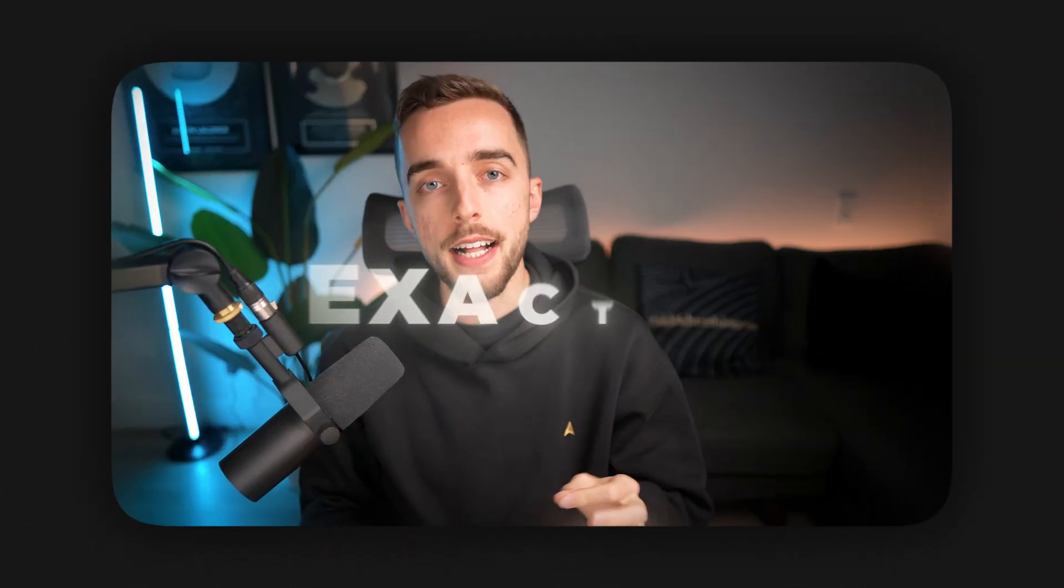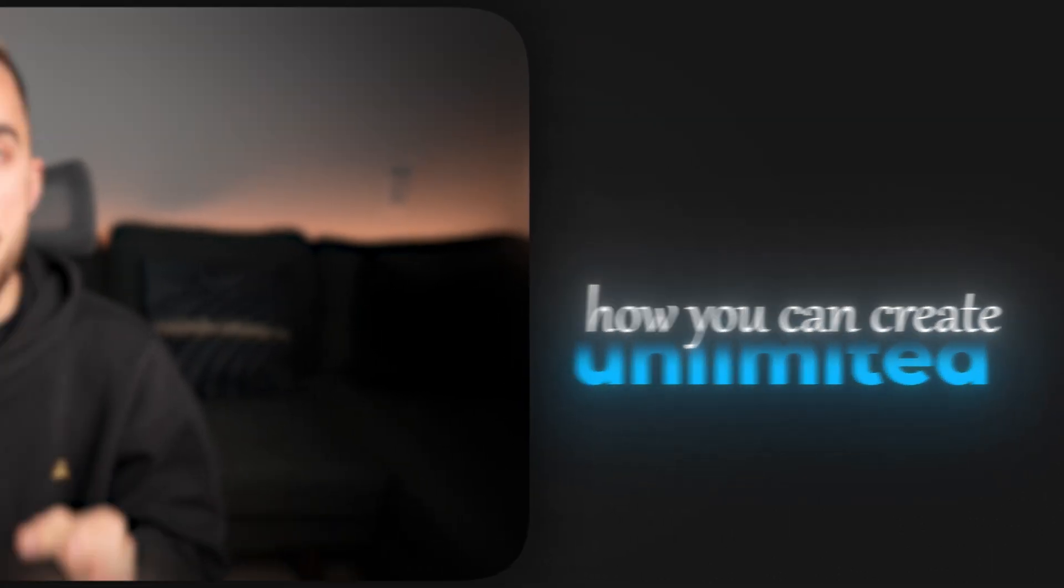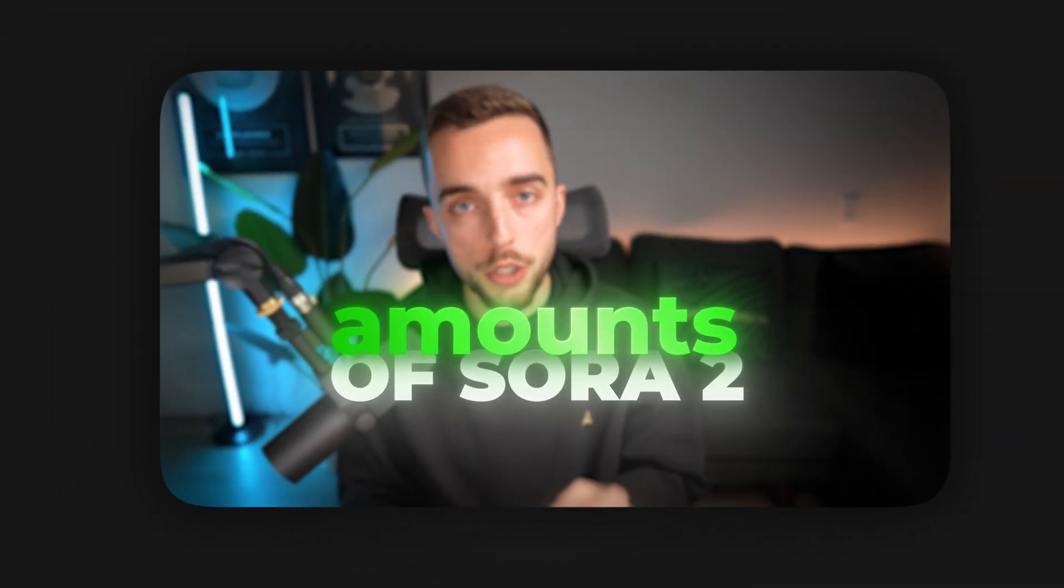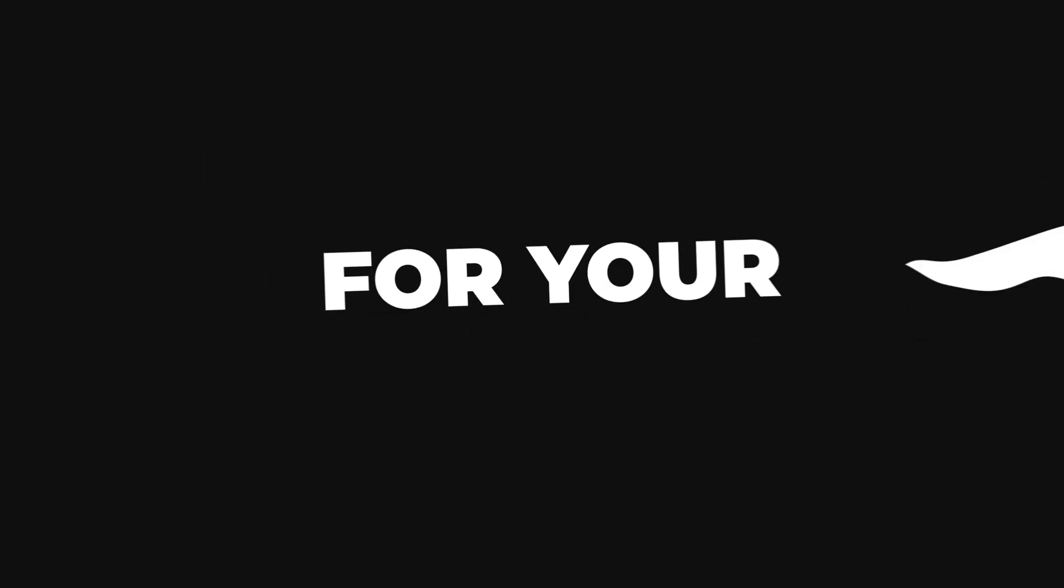In this video, I'm going to show you exactly how you can create unlimited amounts of Sora 2 videos for your Facebook ads that look like this, or like this one, or that one.